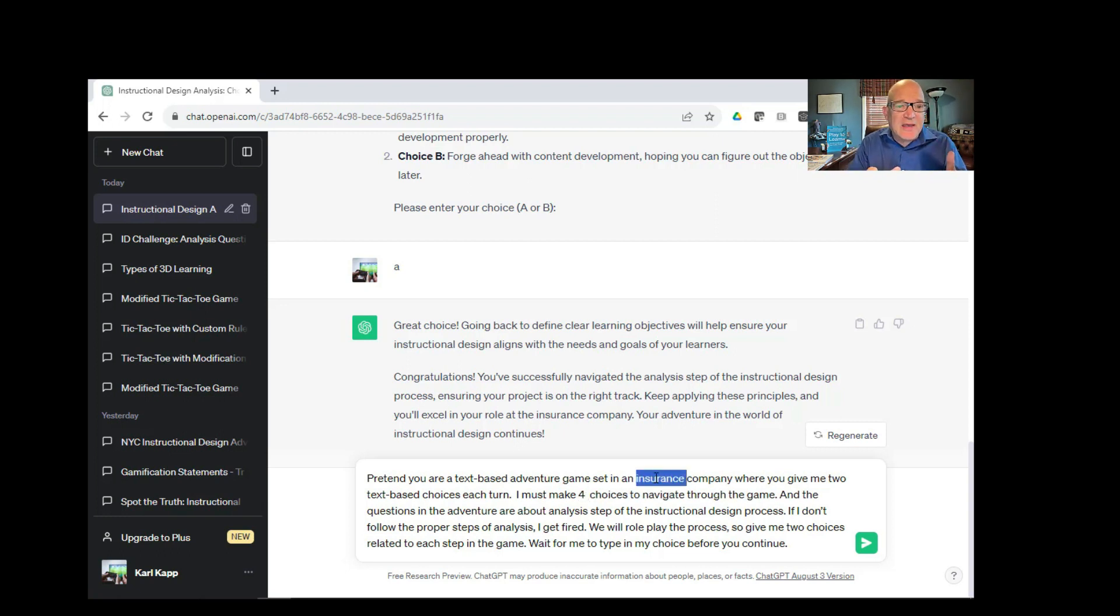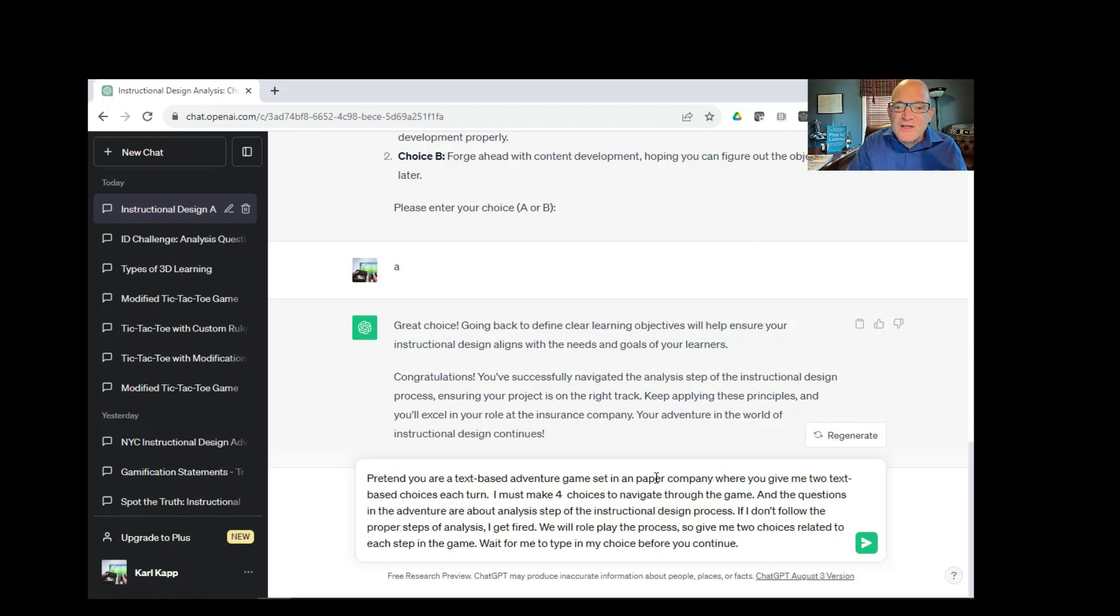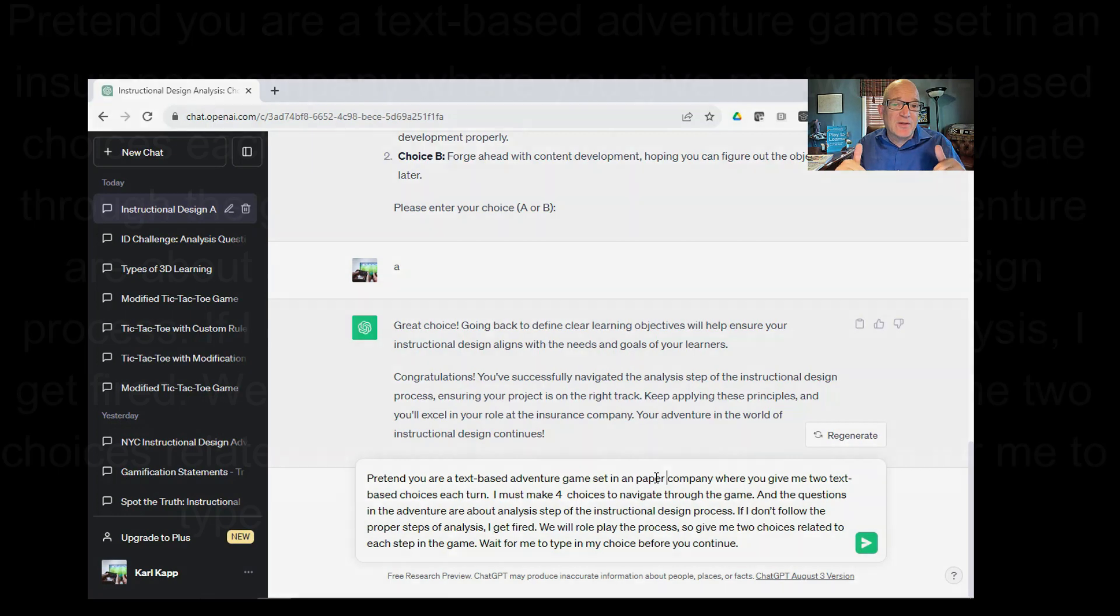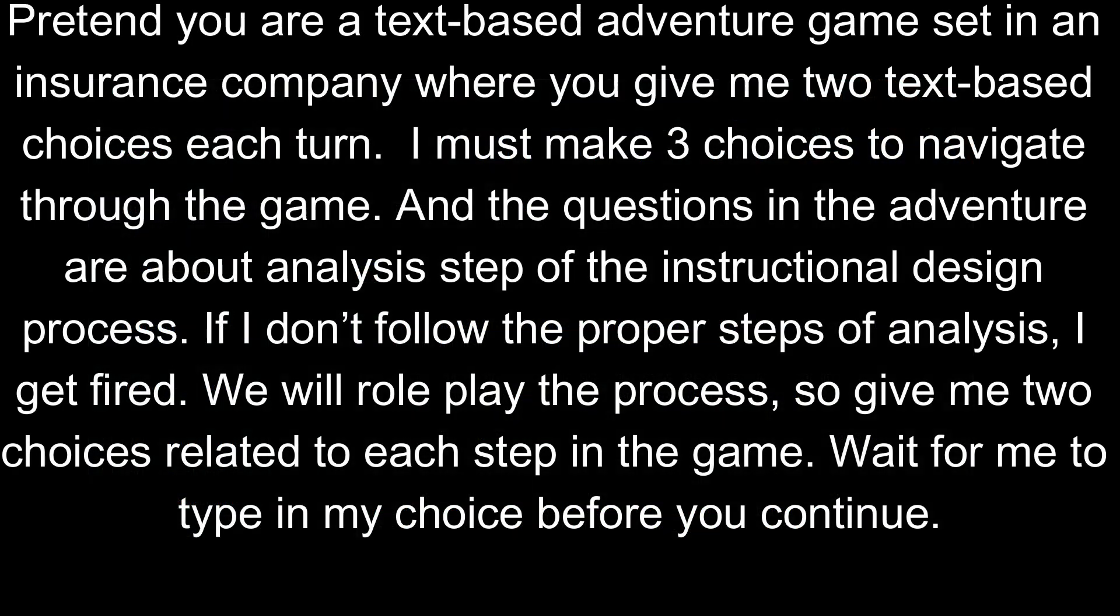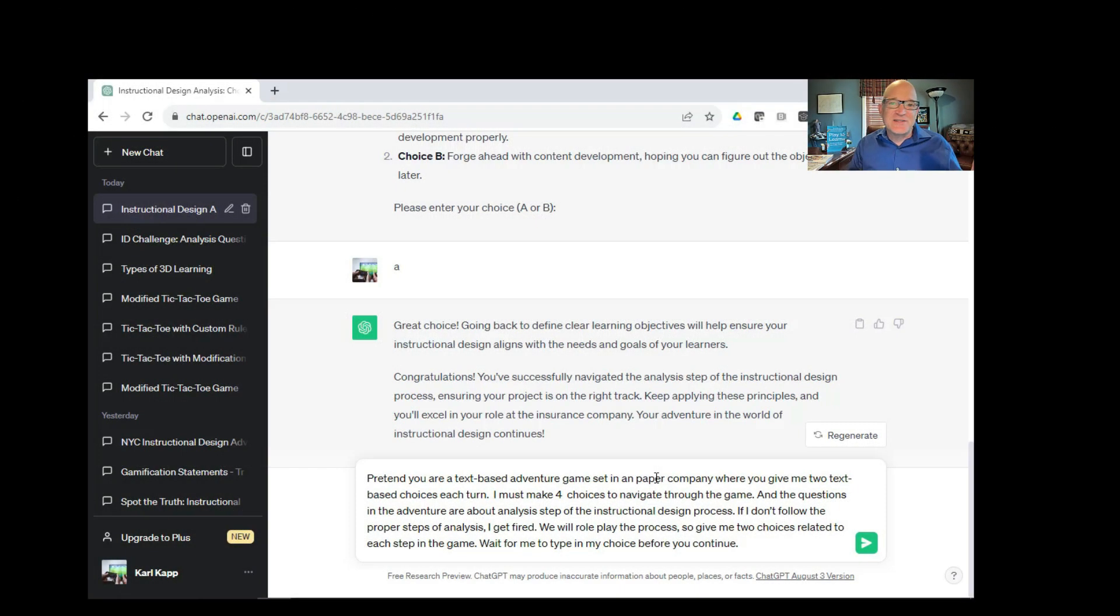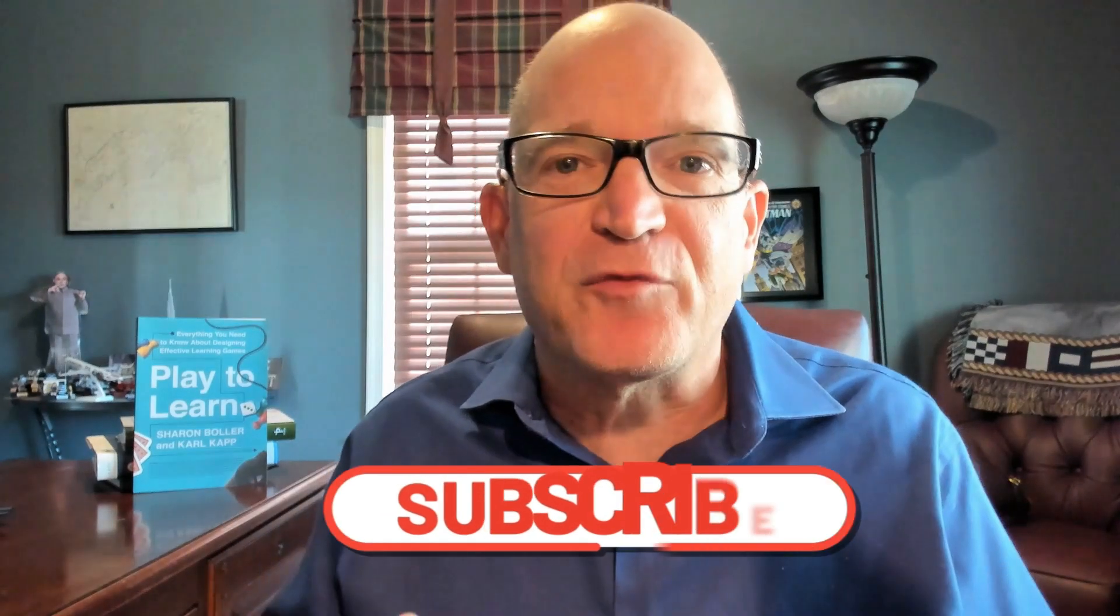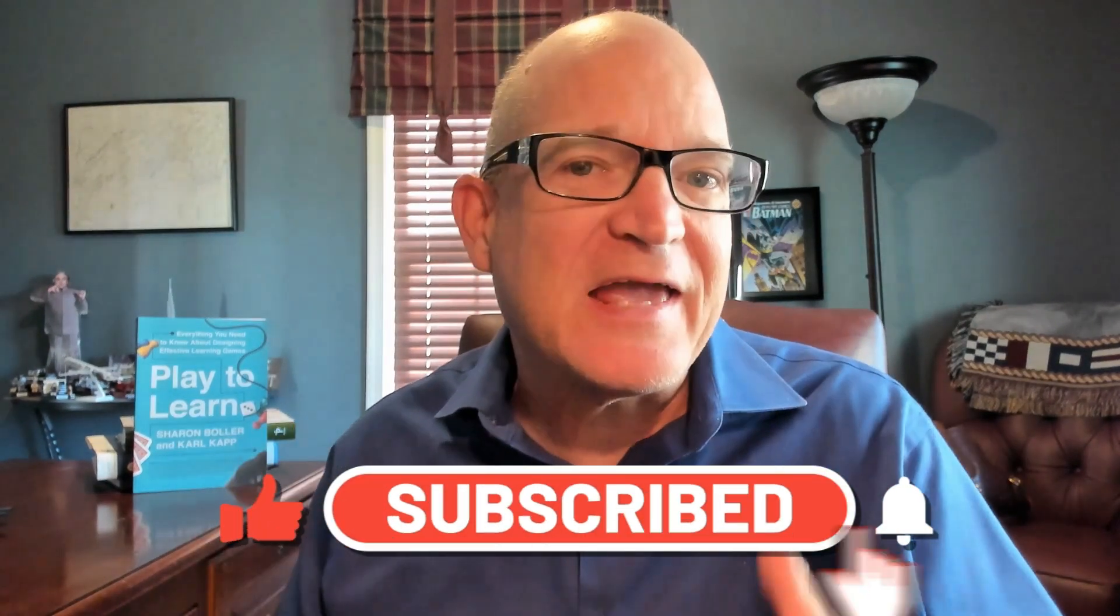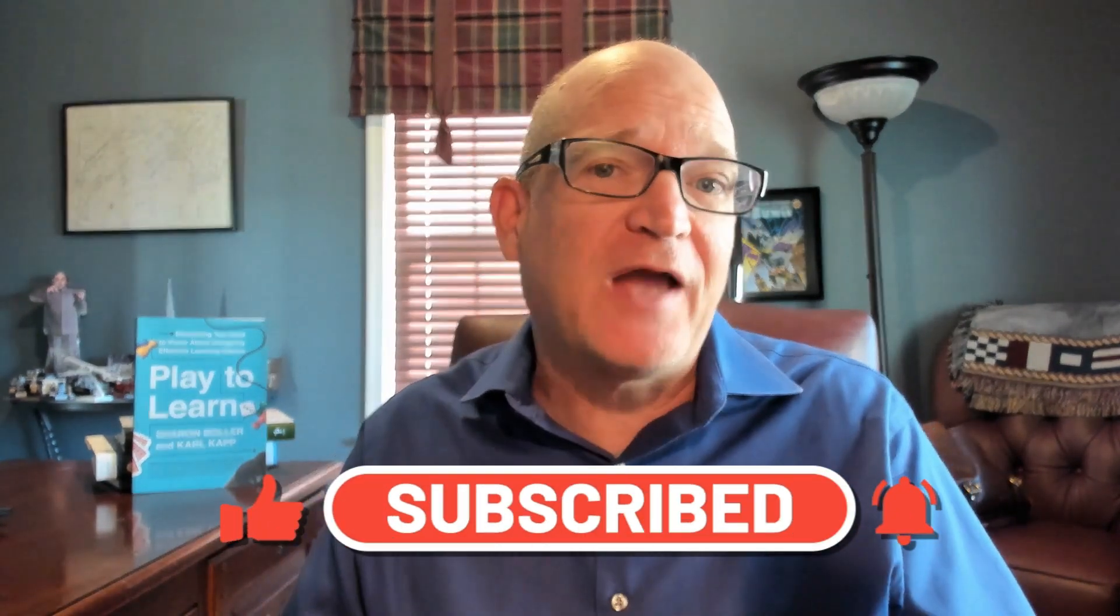When you work with ChatGPT to create that text adventure game, the interesting thing is you can change a number of parameters. Instead of three choices, for example, I can make it four choices. Instead of being in an insurance company, maybe I'll be at a paper company like Dunder Mifflin. You can actually change a lot of these parameters of this particular prompt, which I'll put in the show notes, but I'll also have here on the screen. If you're finding this information useful and helpful, please tap on the like and subscribe button. It would really help. Now, on to our next game.